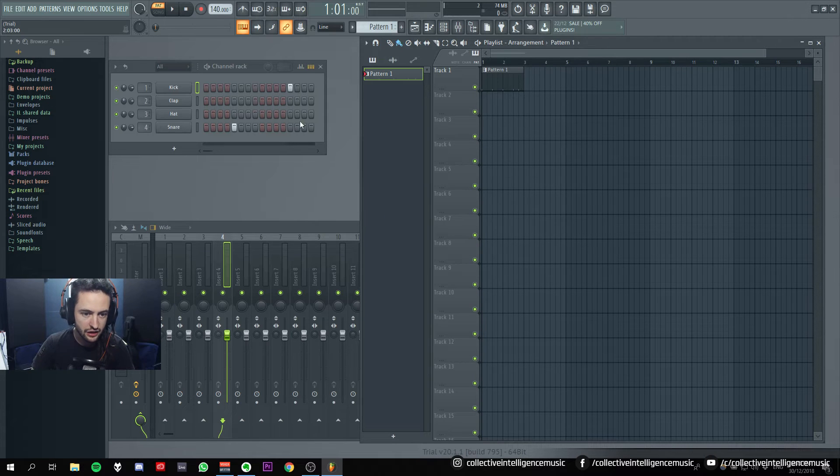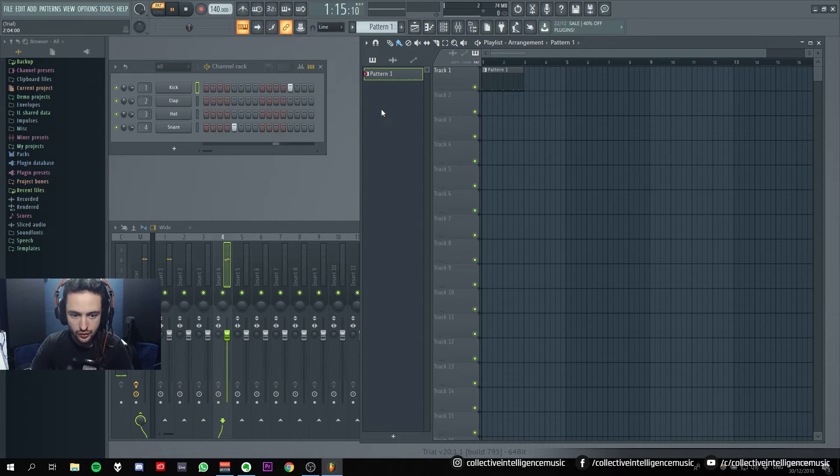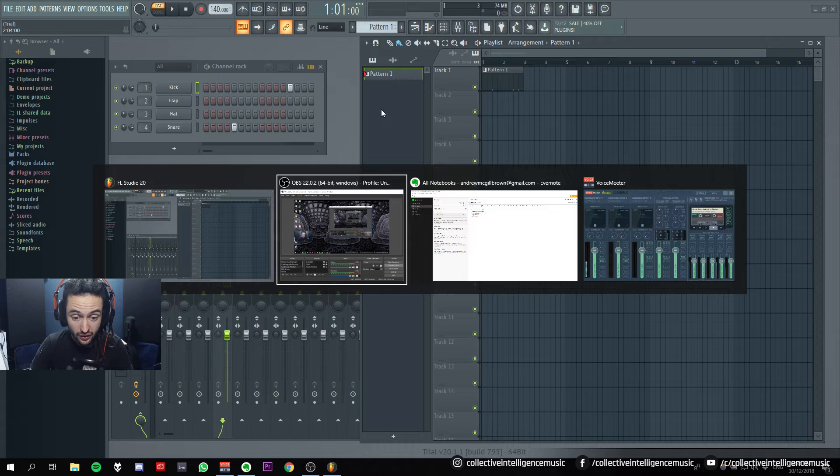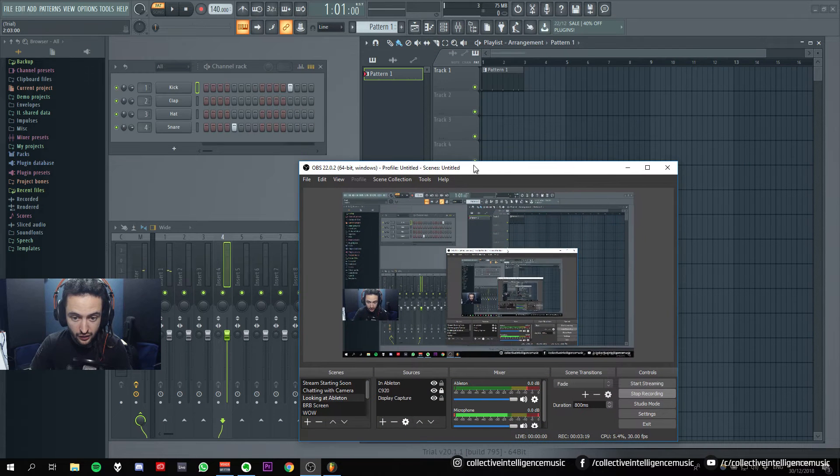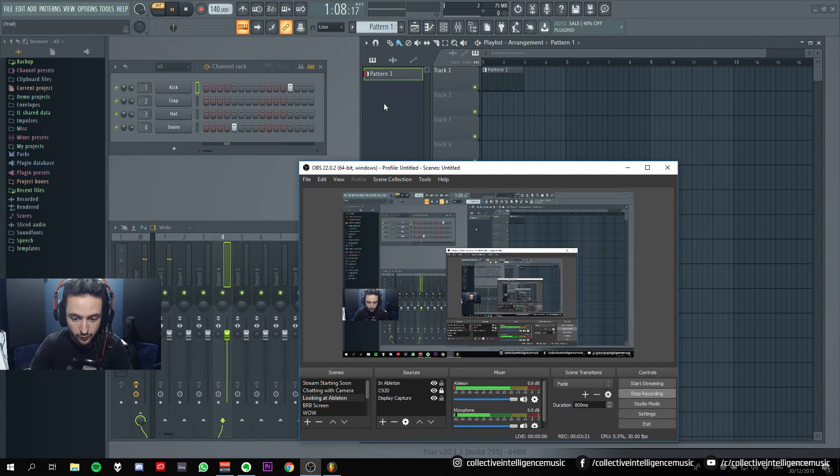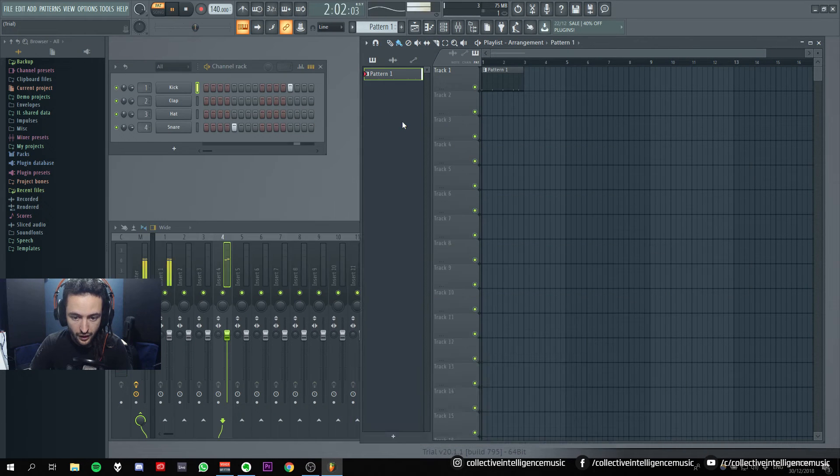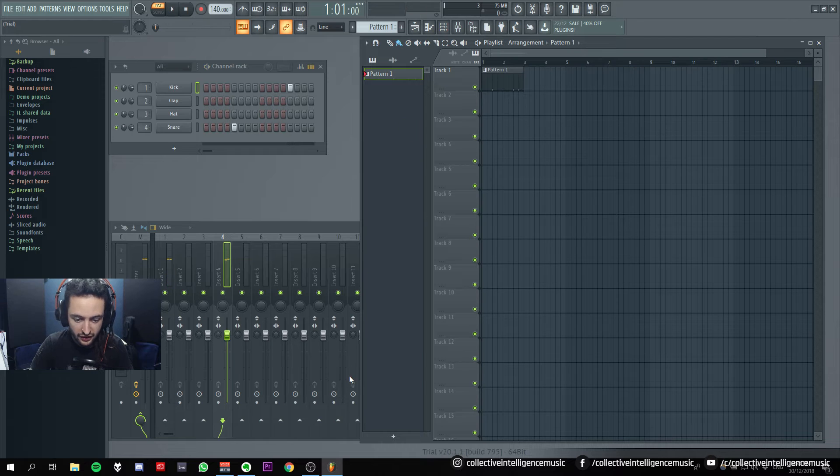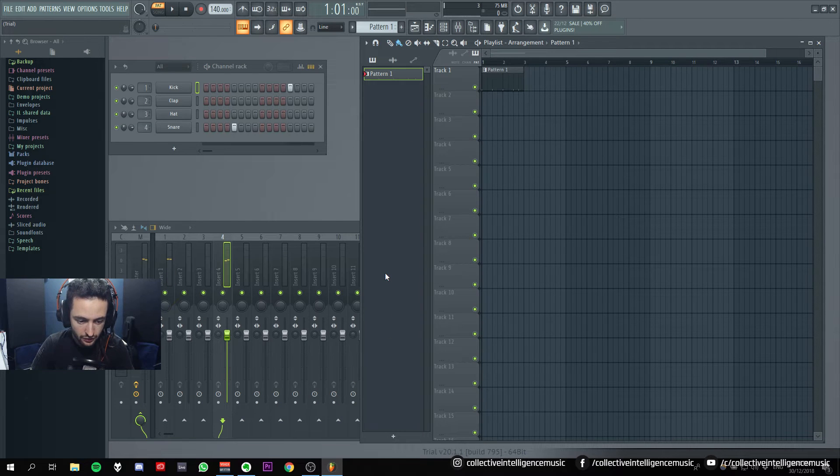Alright, I'm gonna need to, oh, I need to check whether audio is playing here. Yeah. Okay, you can hear me, that's good.